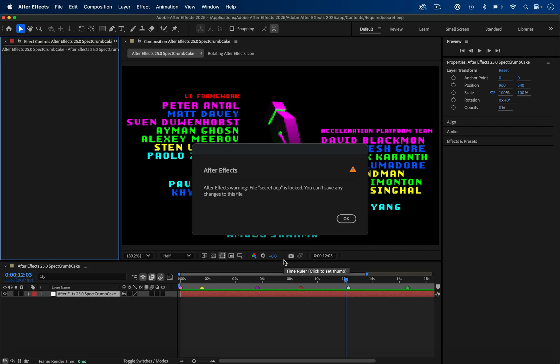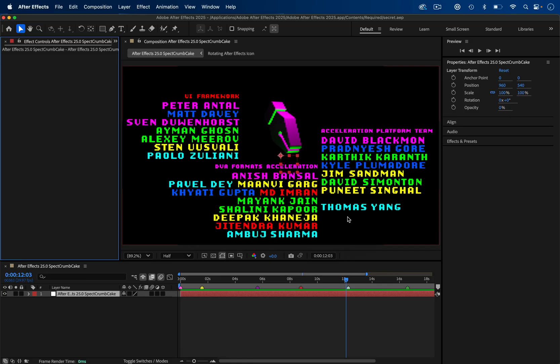I've also heard there used to be a secret mini game inside After Effects, like a Pong or something, but I can't find it. And maybe it's only in older versions.